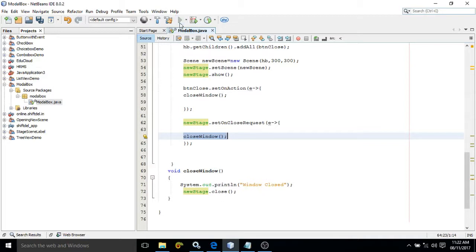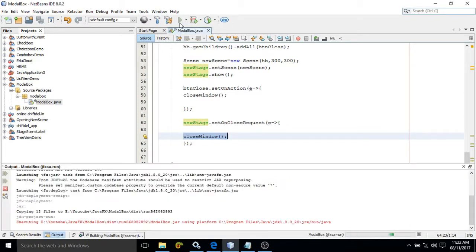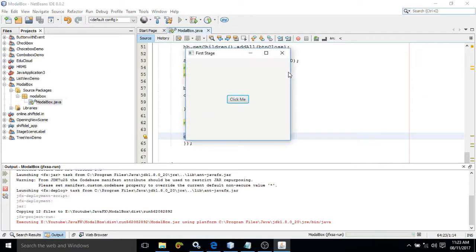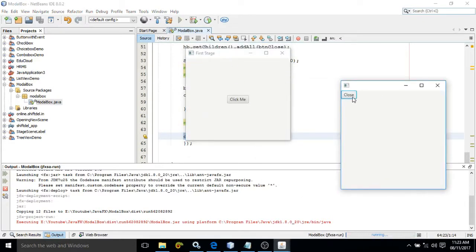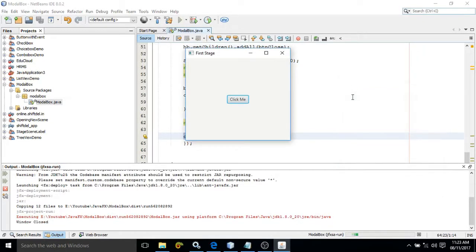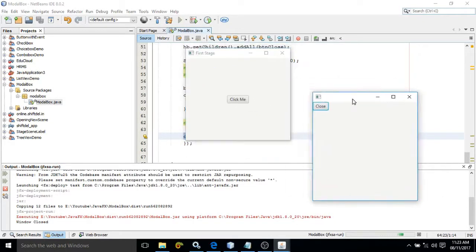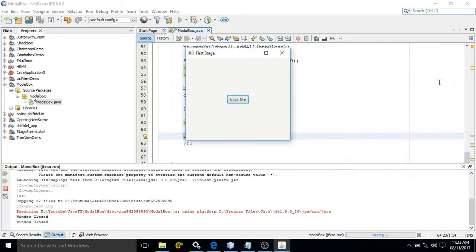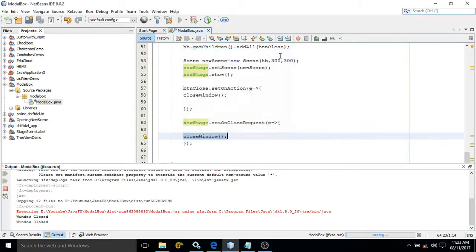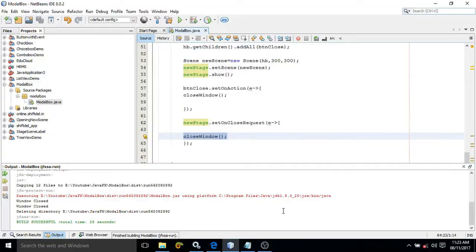Let me show you once again how it should work. Now if you click here you get a window — whenever you click the close button the message appears and the window closes. The same thing should happen when clicking the X button — click here, and again we are getting the message 'window closed' and the window is closed. If you like my video please subscribe to my channel, thank you.